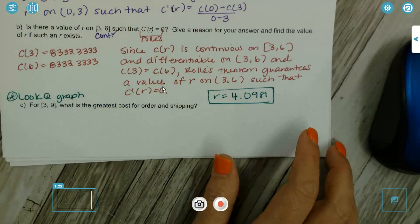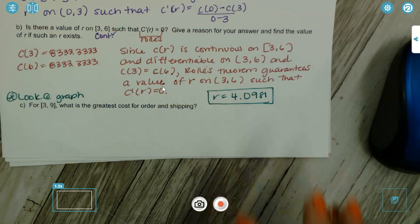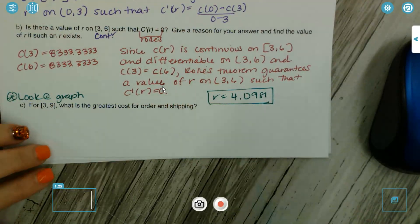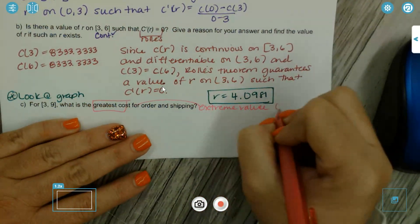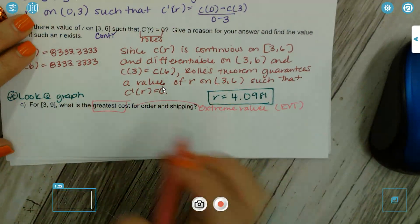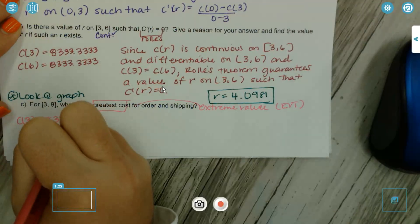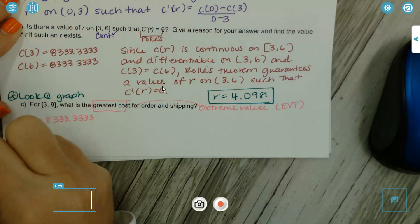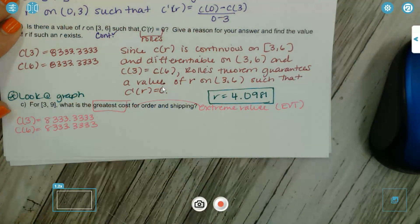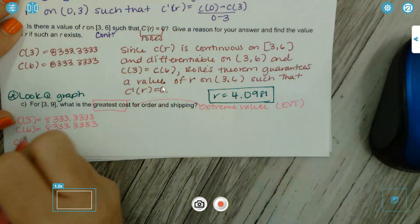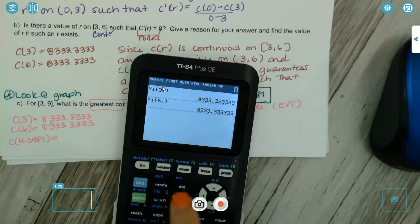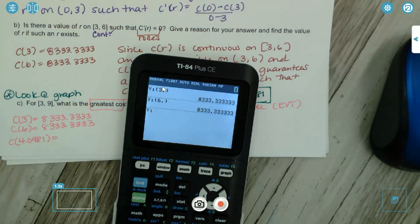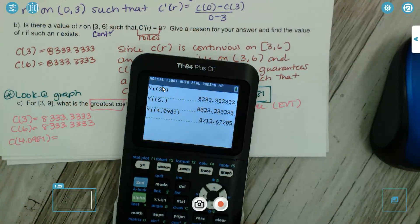Letter C: for the interval [3, 9], what is the greatest cost for ordering and shipping? When I see 'greatest cost,' I'm thinking Extreme Value Theorem. We already know C(3) = 8333.333. Now we need C(9) and C(4.0981). C(4.0981) = 8213.6721.